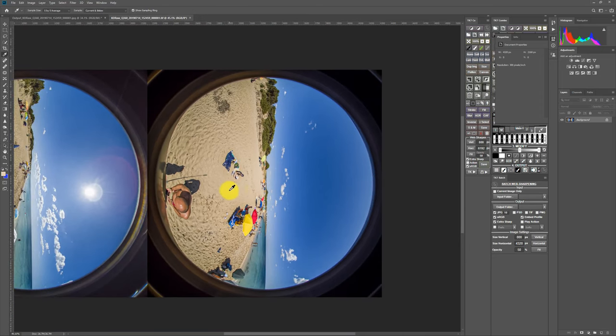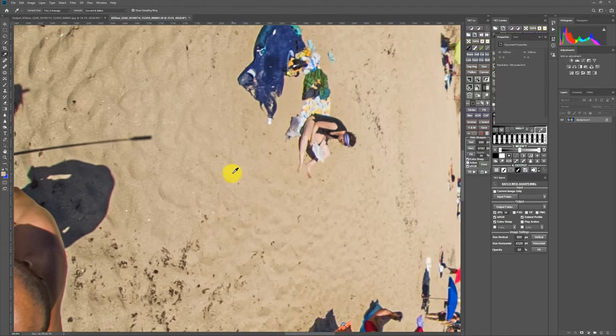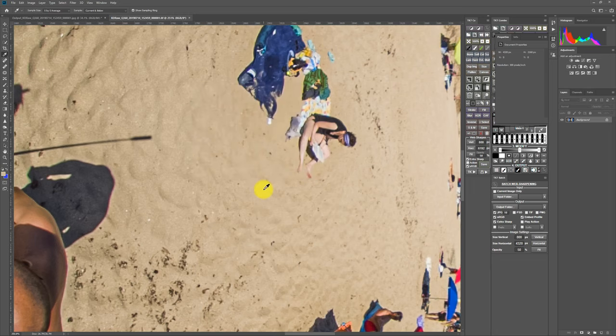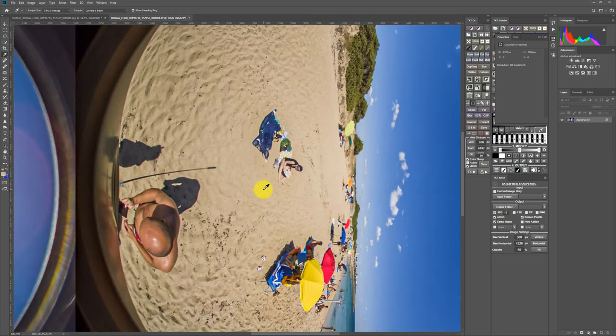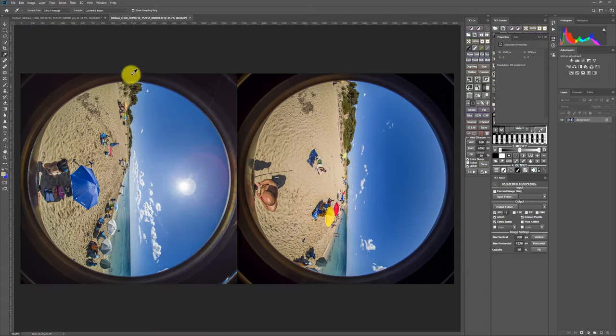So the beach color, we choose eyedropper tool, we can select the color. In this case, the color with this RGB will be the accurate color of the beach.